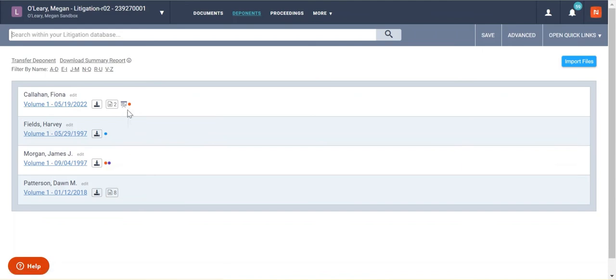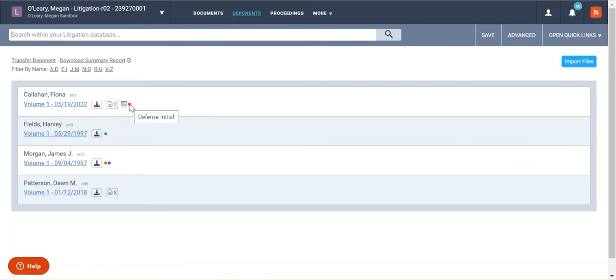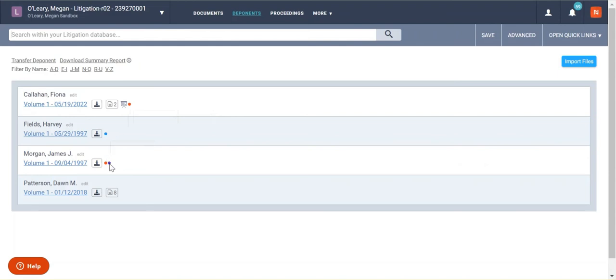And then finally, you have these little colored dots next to the transcript. And these are just your designations. And so you can see here by mousing over it, I see that the red ones are defense initial designations, the light blue ones are plaintiff initial, and then the purple ones are plaintiff counter.